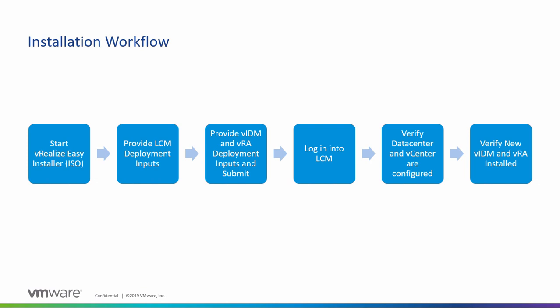vRealize Automation is installed, configured, managed, and upgraded only through vRealize Suite Lifecycle Manager. In this video we are going to provide the step-by-step process of deploying vRealize Automation, vRealize Lifecycle Manager, and VMware Identity Manager by using the vRealize Easy Installer.